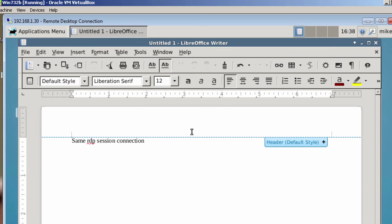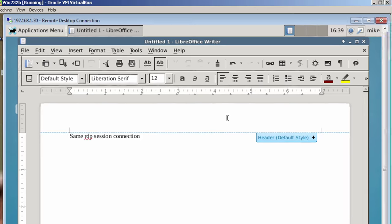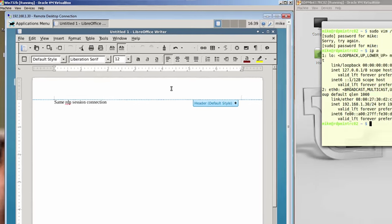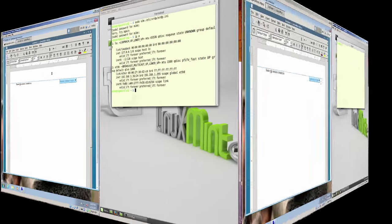And that's how you get the same session connection, is use the port number after editing the xrdp.ini file. Now one other thing I'd like to point out, if you have a problem making the connection, one place to look for an answer might be in a log file.